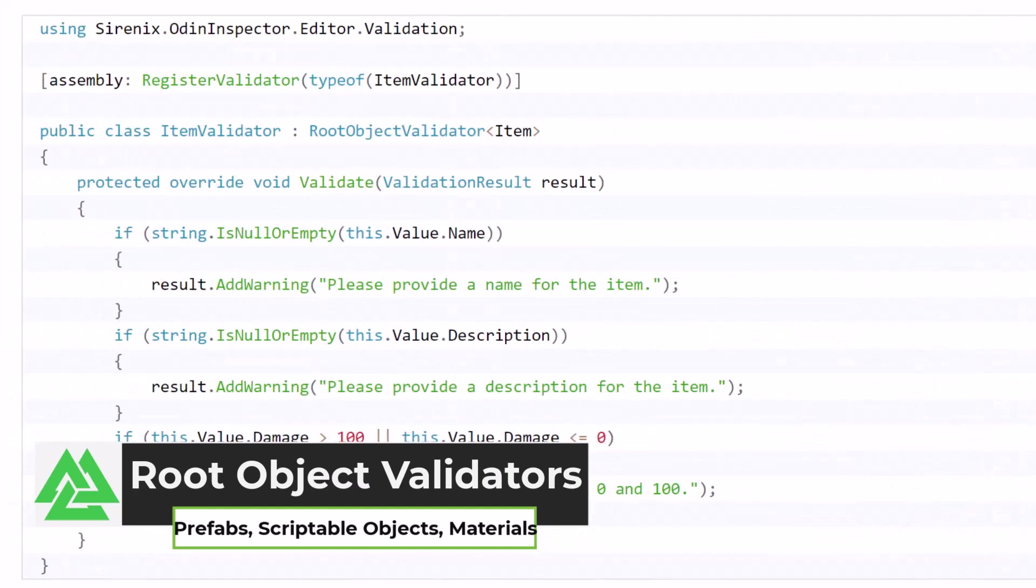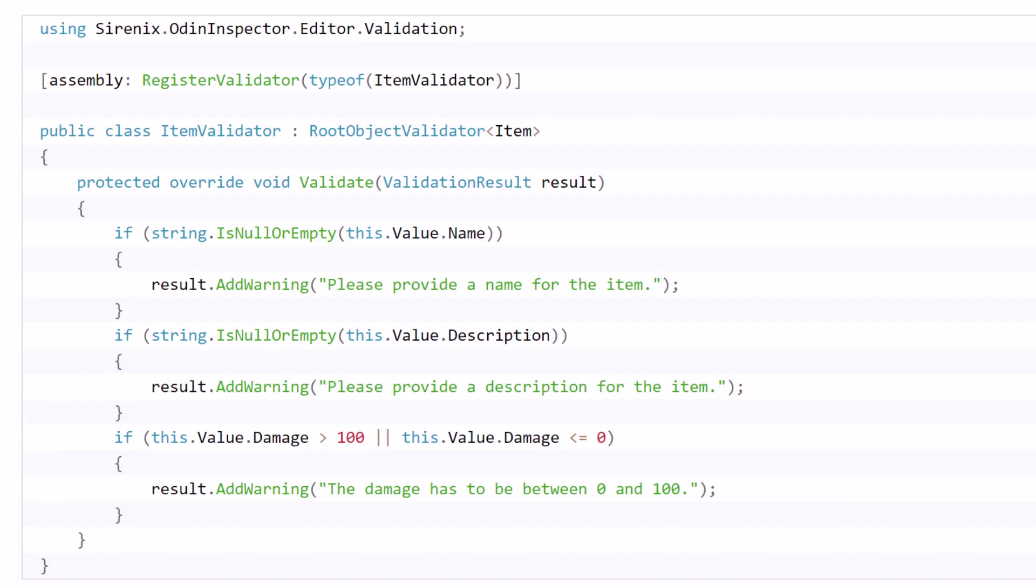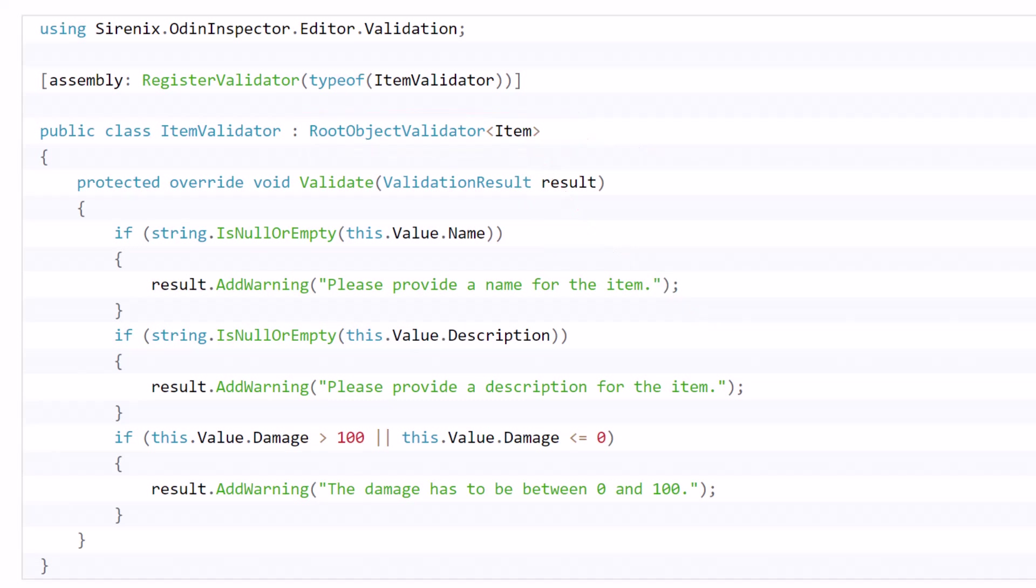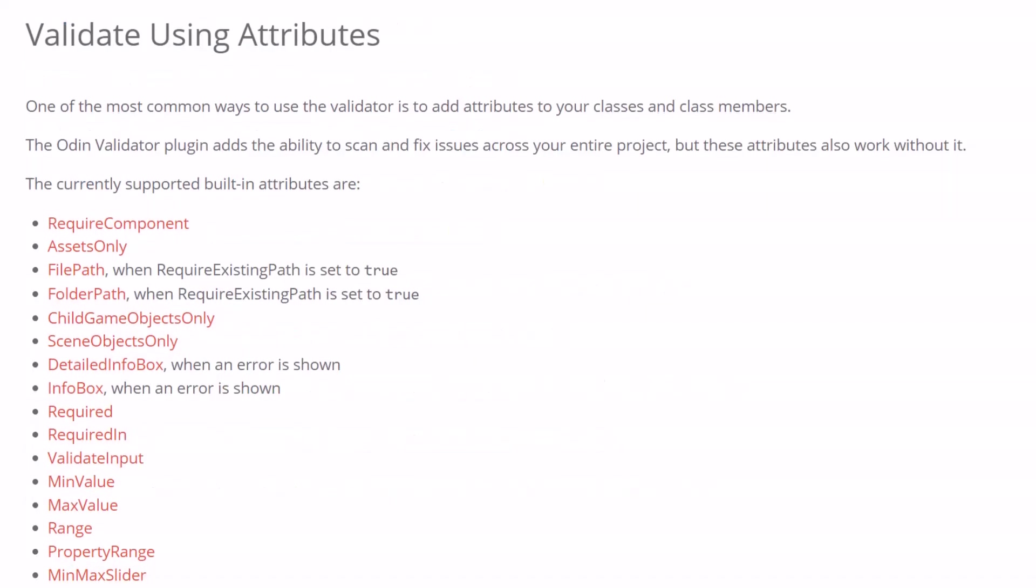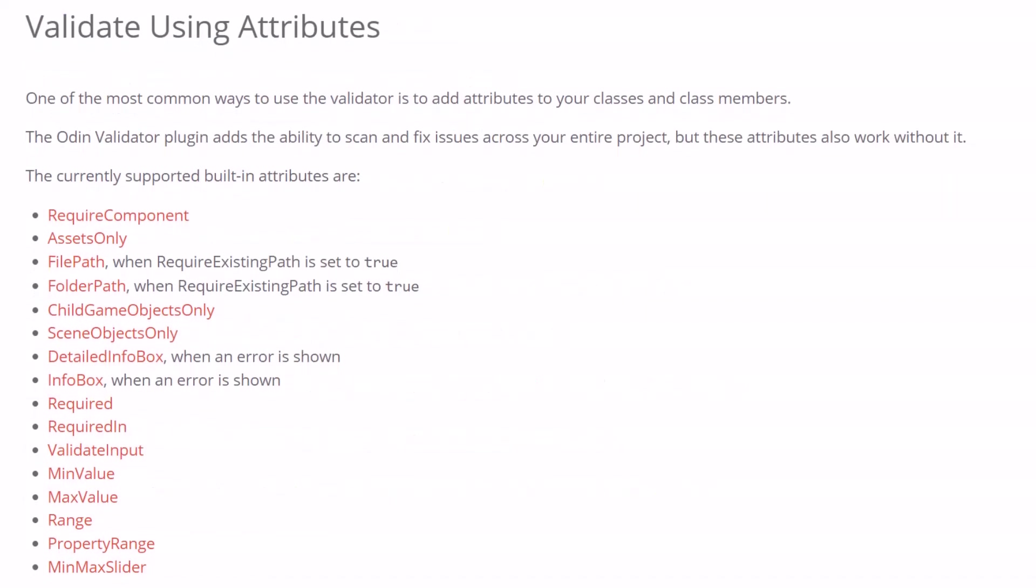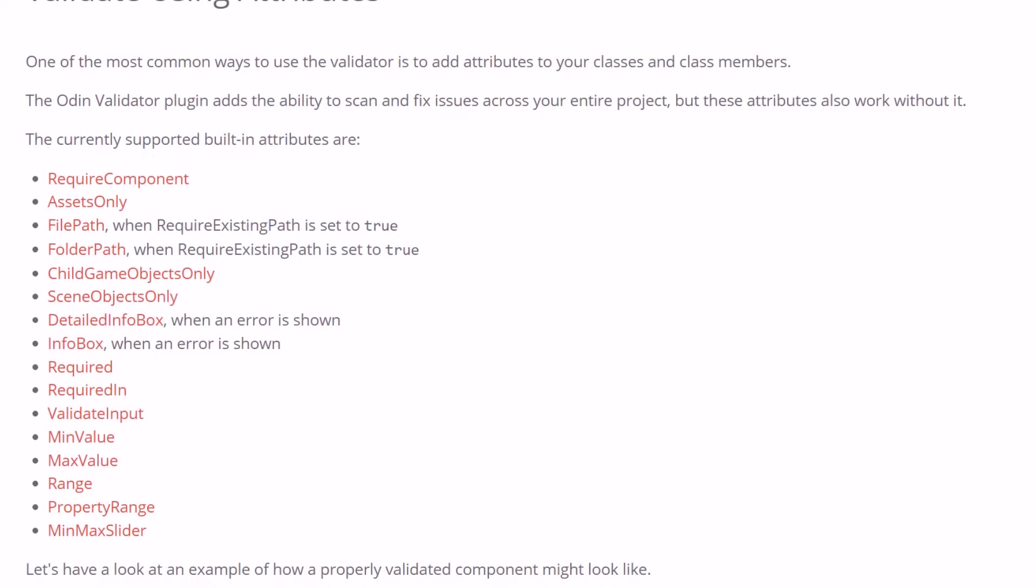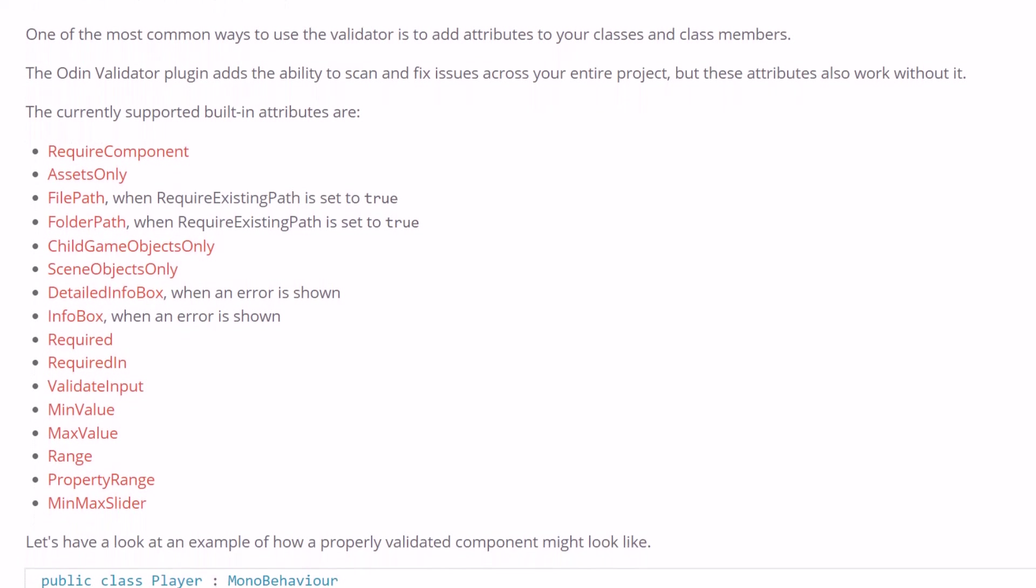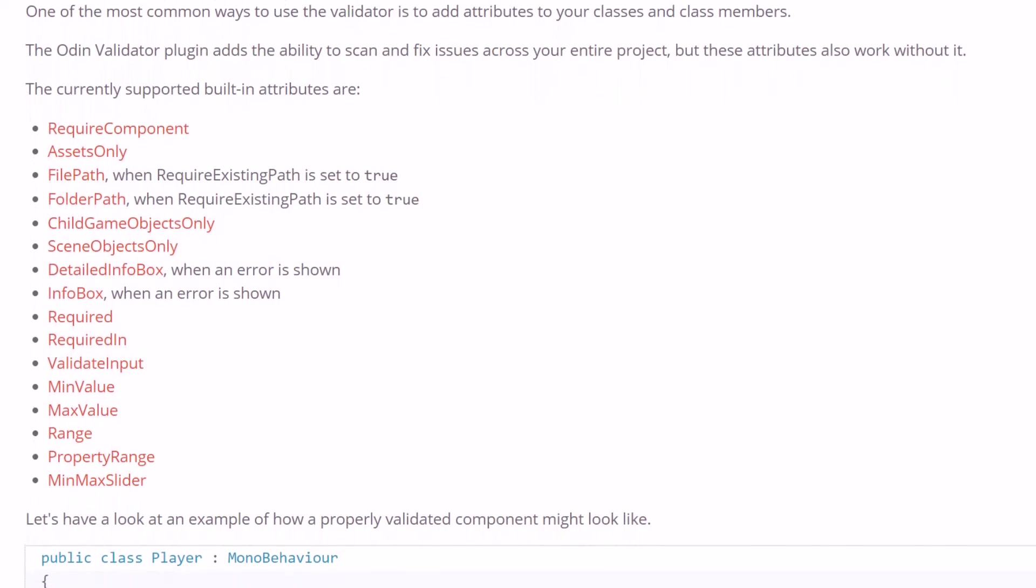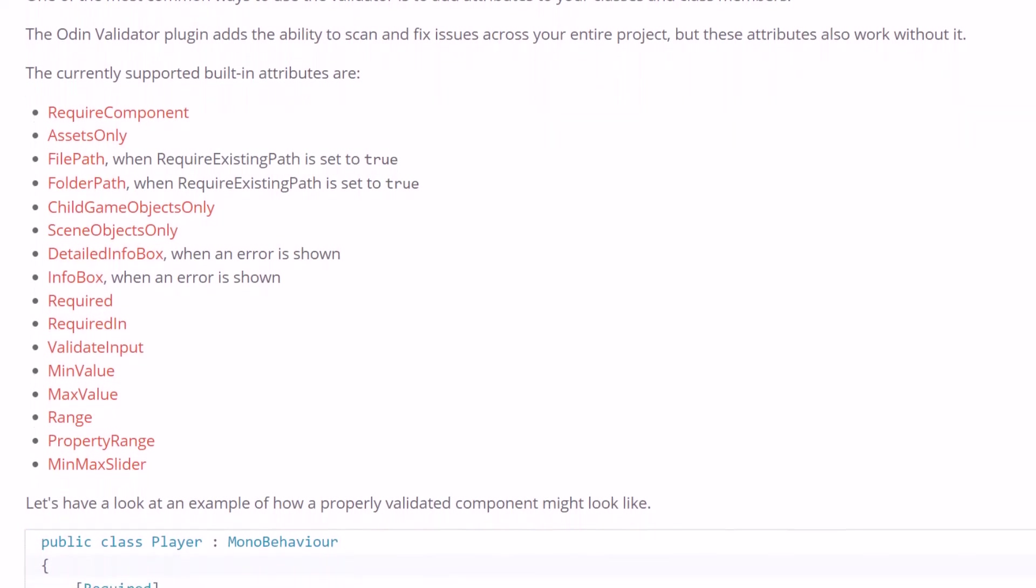Root object validators are the ones you use if you want to custom validate content like scriptable objects or prefab components. When you create the validator, you tell it what type of object to validate, and it'll run your validation code against all of them. Their example in the documentation is an item scriptable object, and I can see some more complicated rules for that making sense there, but most of the time I find that the attributes handle what I want to do and I don't end up actually needing to write any code.